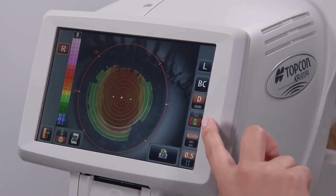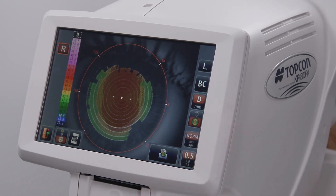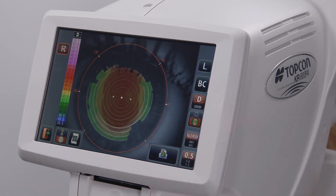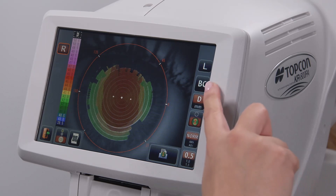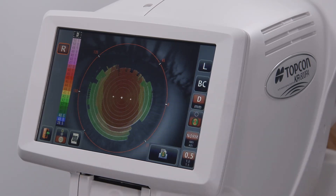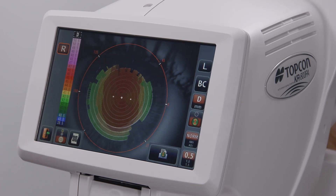The corneal map icon is used to determine whether the corneal map will be included in the printout. The units icon can be used to change the corneal measurements from millimeters of radius to diopters of power. This icon displays the average curvature values of four of the meridians, and the exit icon takes you back to the previous screen.